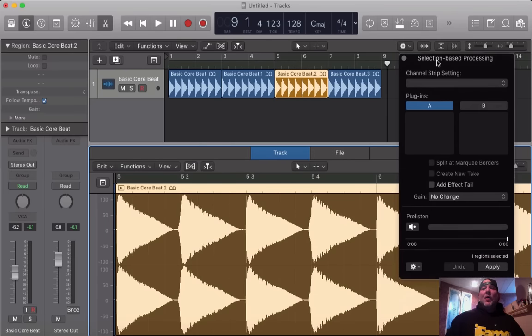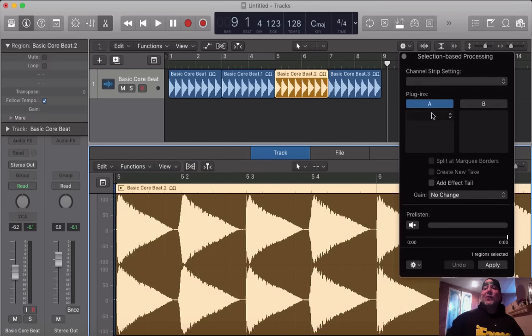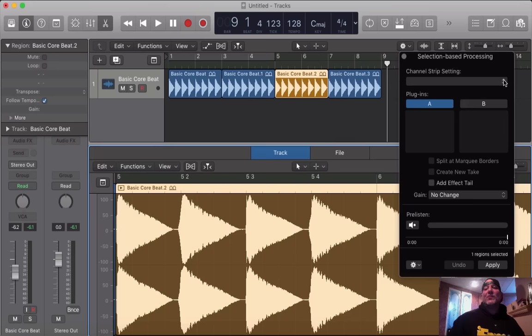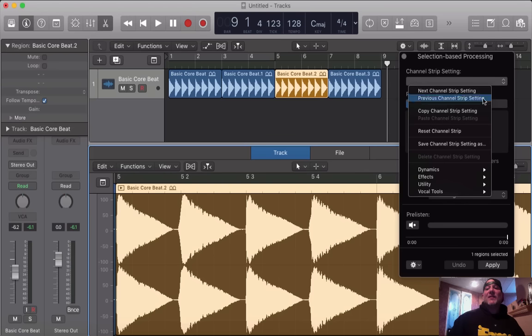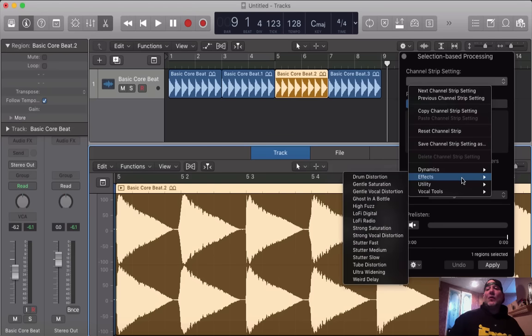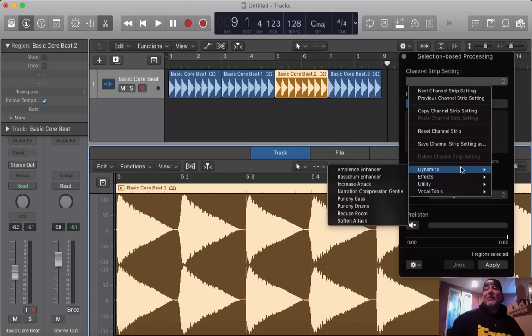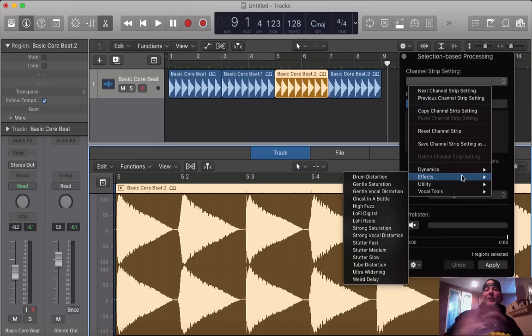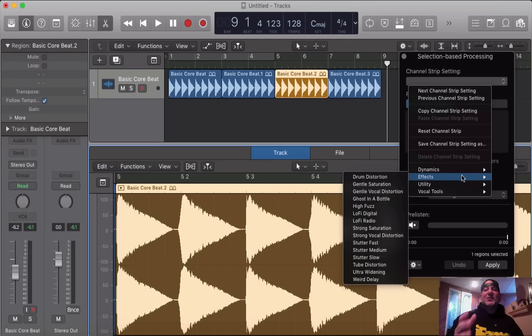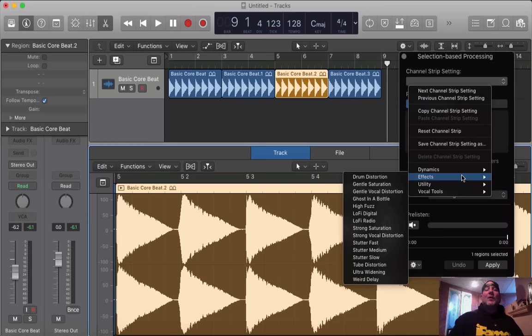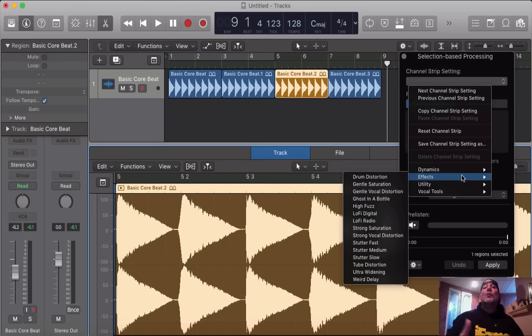What happens here is you have options to either insert plugins one by one, an A plugin, a B plugin, or you can go and select an entire channel strip setting, which I'm going to do right now for ease of this video. I'm going to go over to effects, because we need something that's drastic. Now, remember, this is just a tutorial to show you how to do this. It may not be the greatest effect, but it'll show you how to apply your own effects in your projects the way you want.